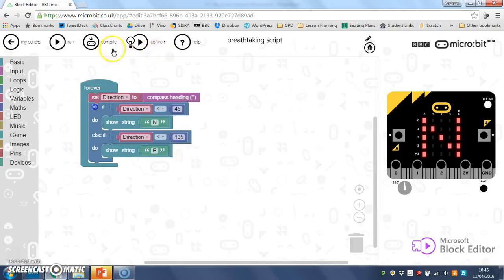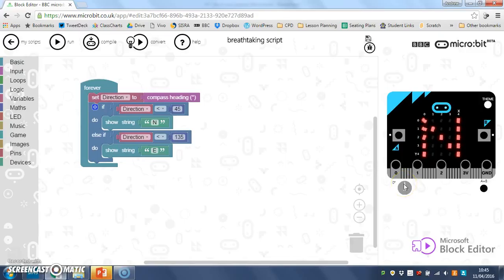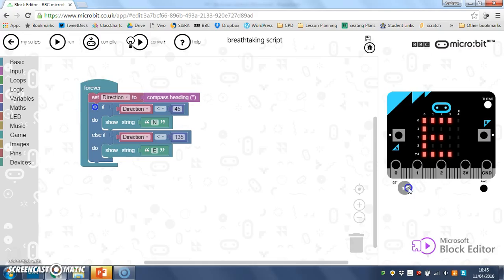So now if I run it, say north. If I go past 45 degrees now, it should change to east. There we go, it's changed to east.